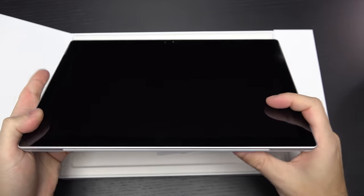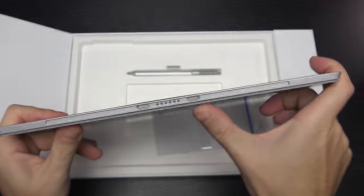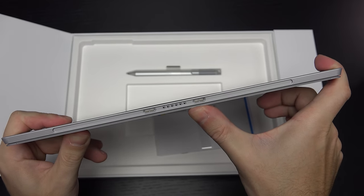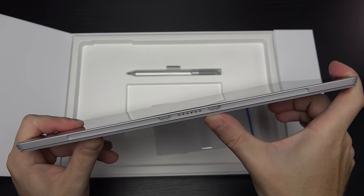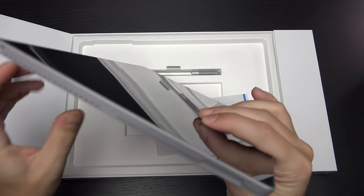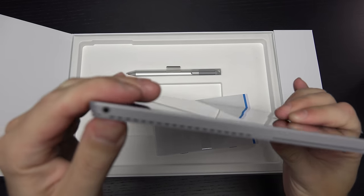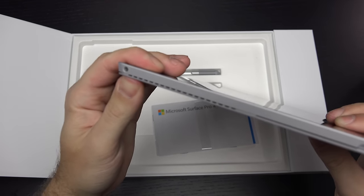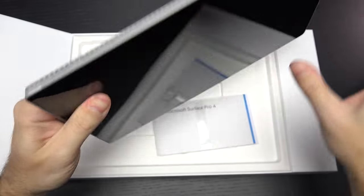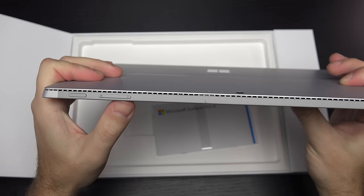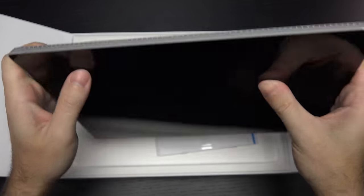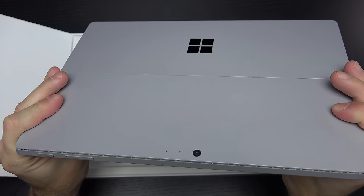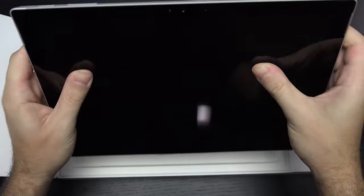And then we also have a port down here for using accessories like the type cover. And on the left-hand side, we have our headphone and microphone jack right there at the top. At the top of the actual device, power button and volume rocker, and we have both a front-facing and rear camera, which have also been improved on both ends.